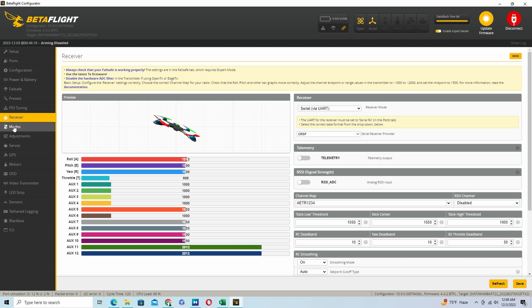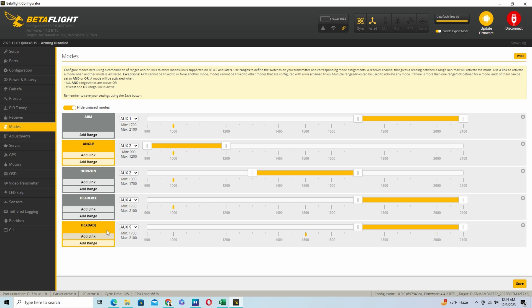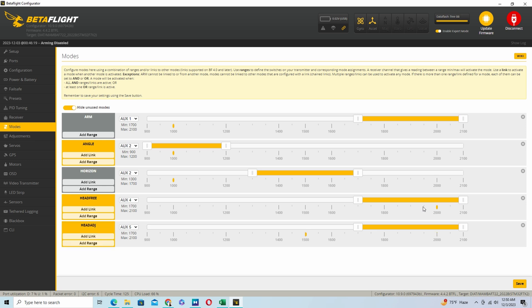In the Modes tab, you can see heading adjust is assigned to AUX channel 5, active when the value is 2000. Head-free mode has its own assignment — off, off, active, off. Note that heading adjust only works when head-free mode is activated; otherwise it will not give you any heading adjust result. When head-free mode is active and you press heading adjust, it re-aligns the virtual head to the quadcopter's original physical direction.